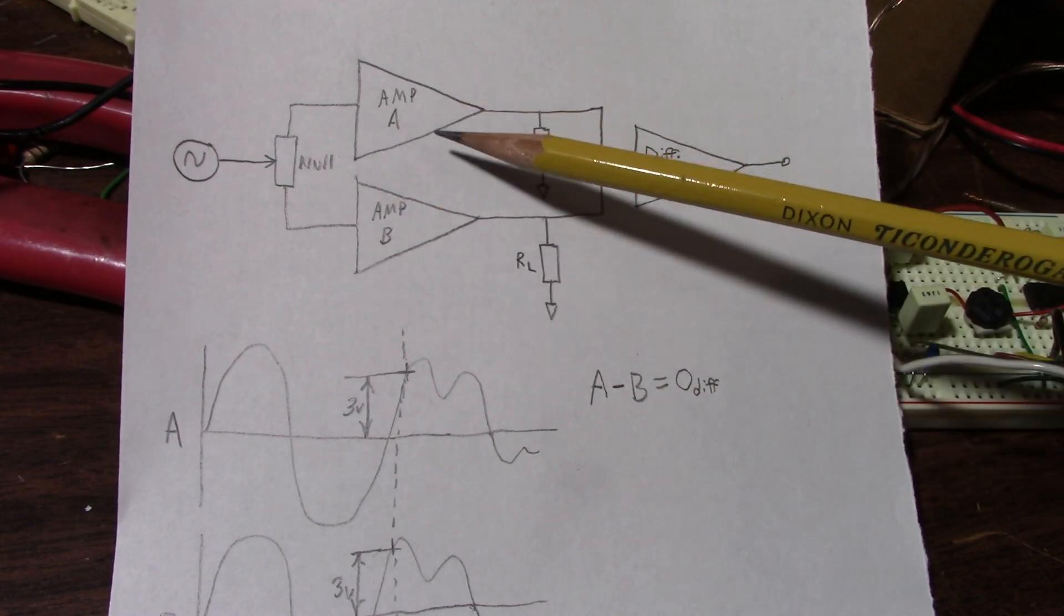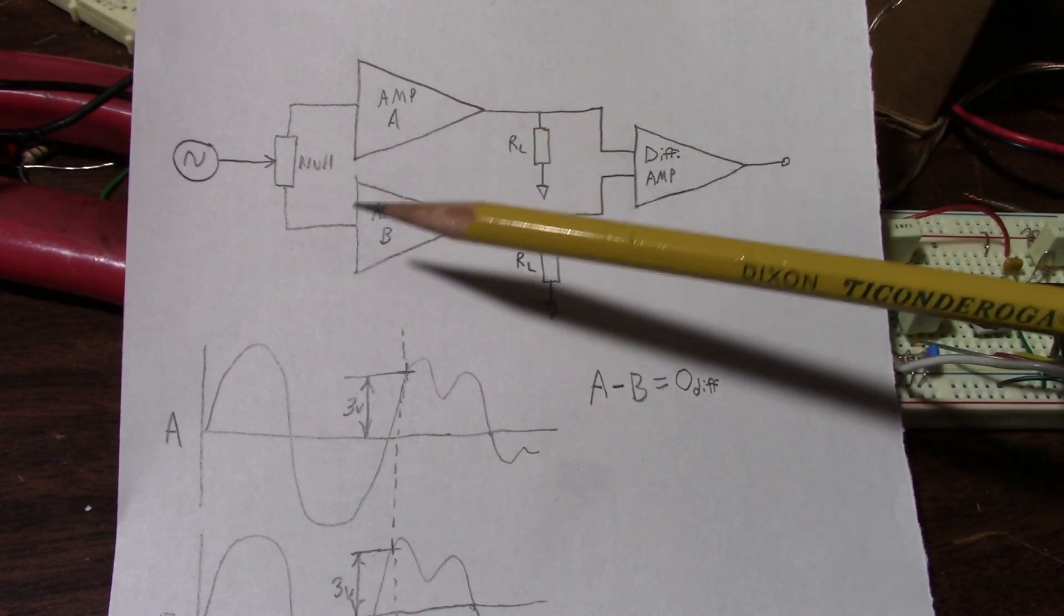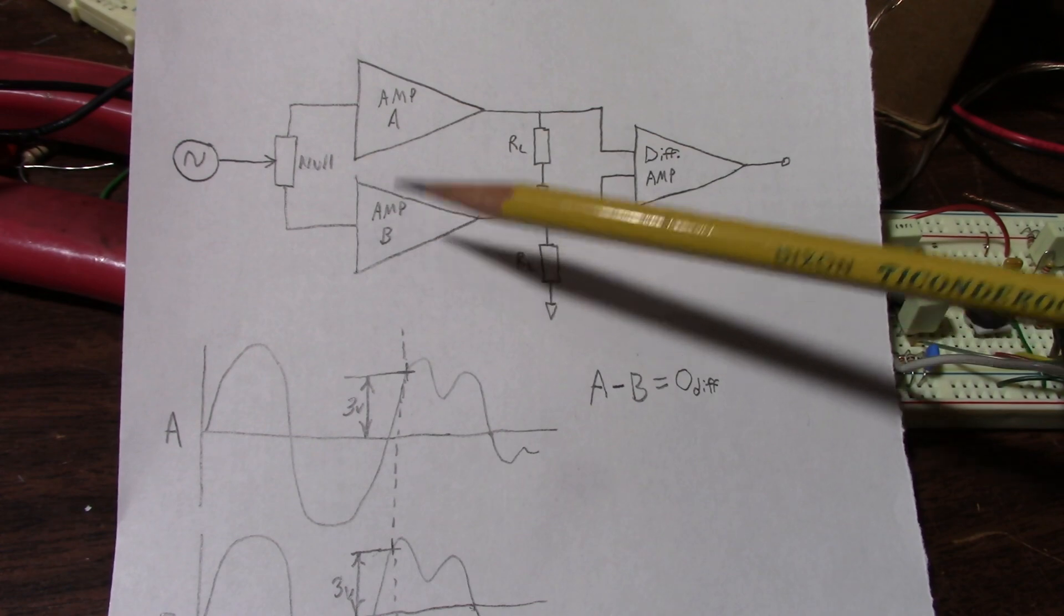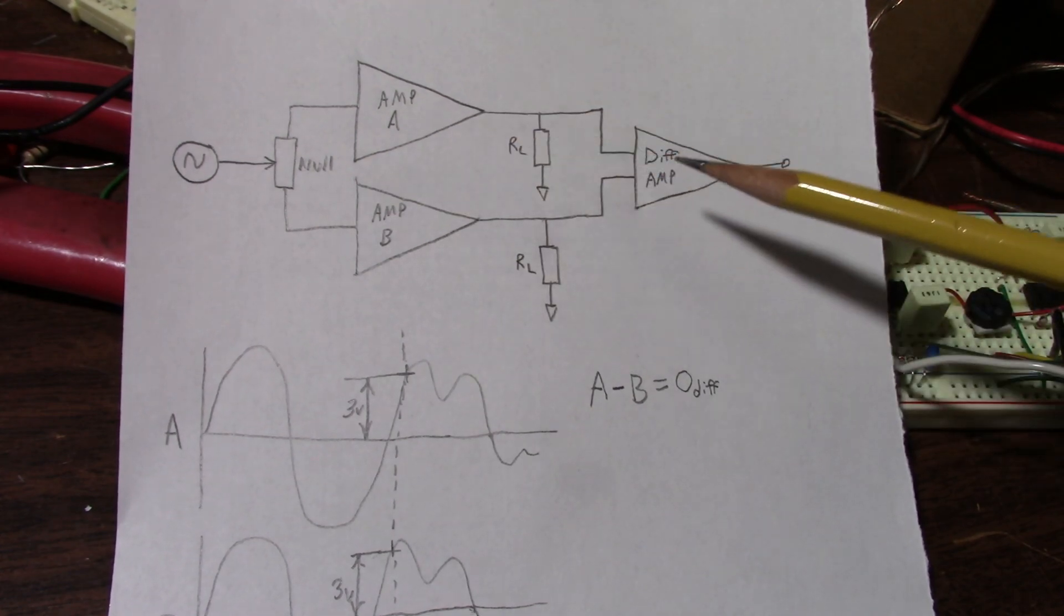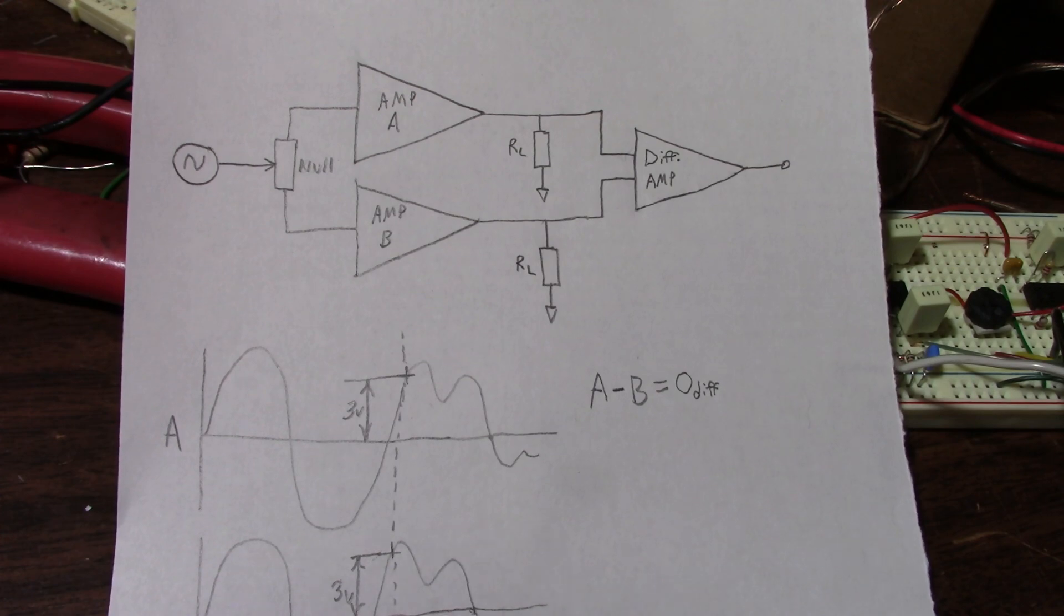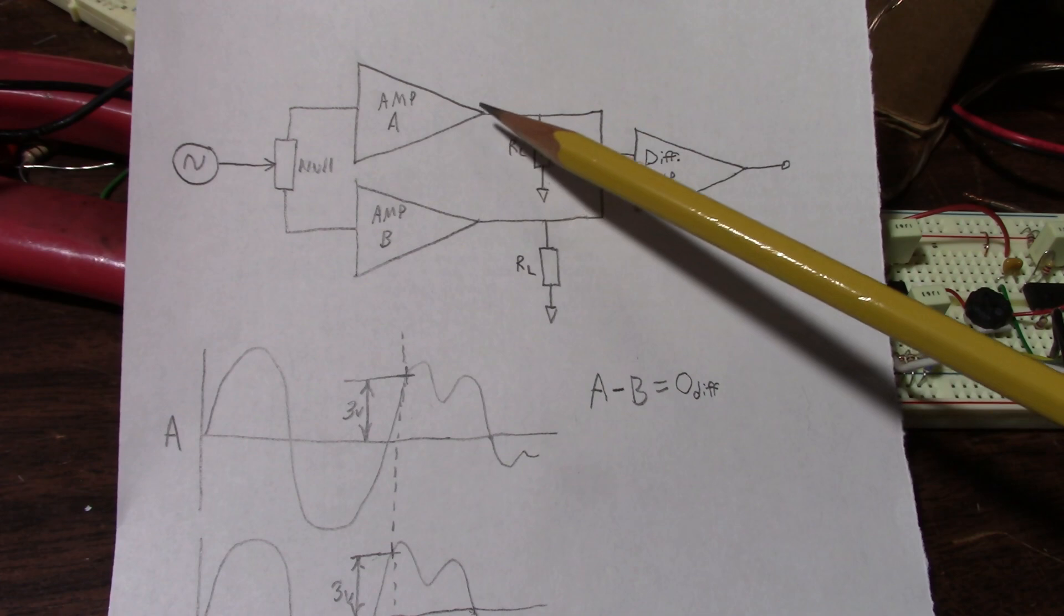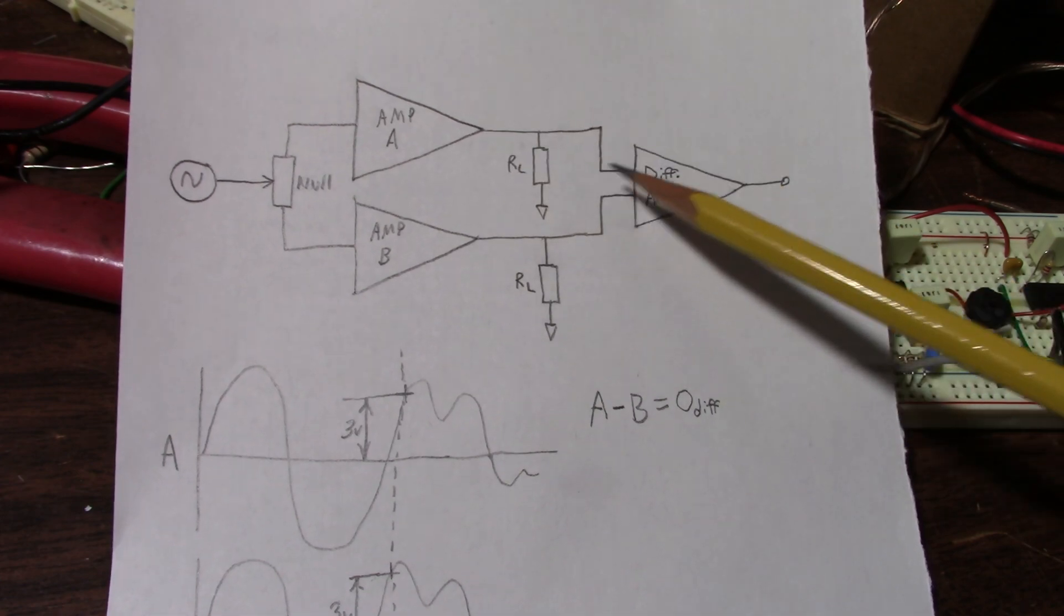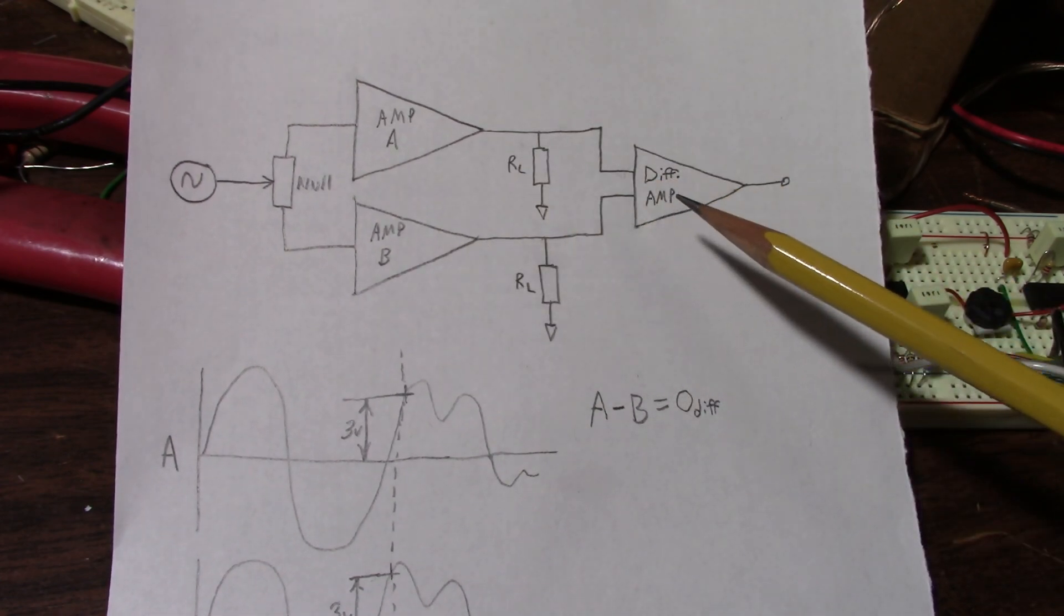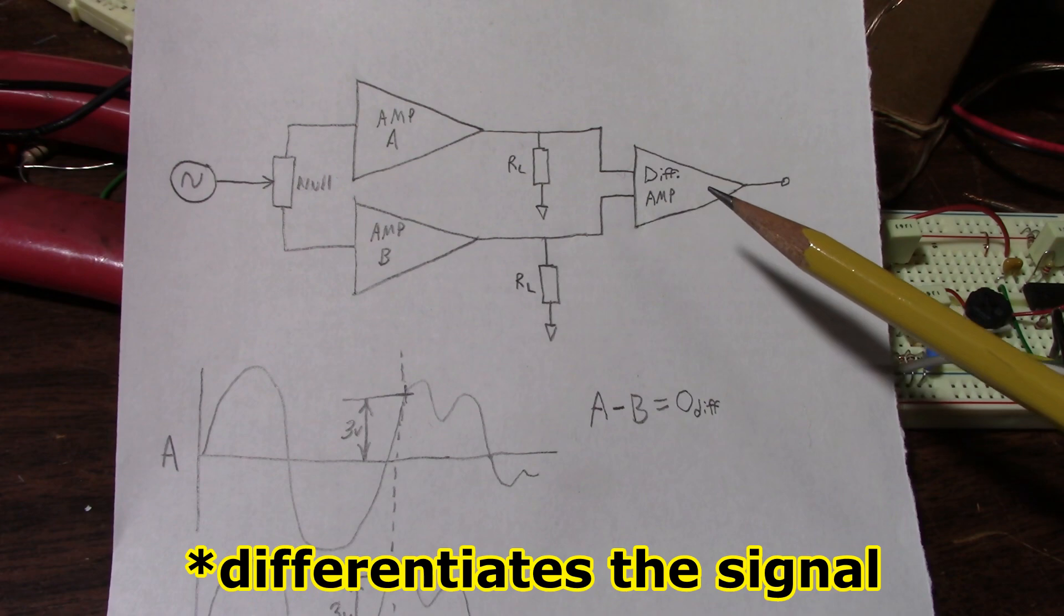Now even with 1% resistors, there are tolerances. And it's enough to give you output from the differential amplifier. So it is a very sensitive circuit. And of course, the output goes into the differential amp, which subtracts the signal.